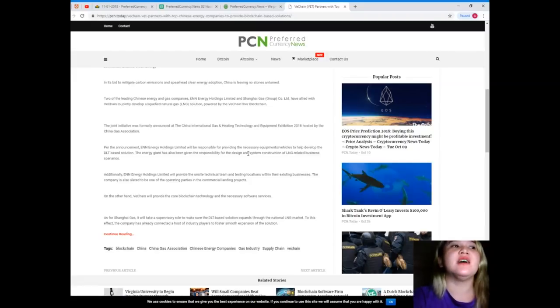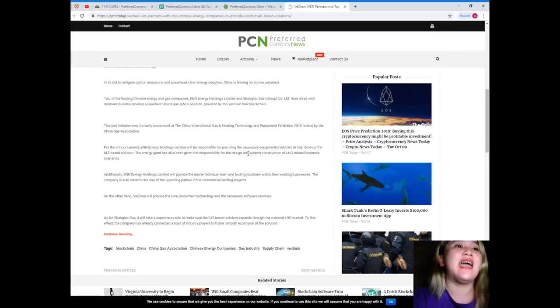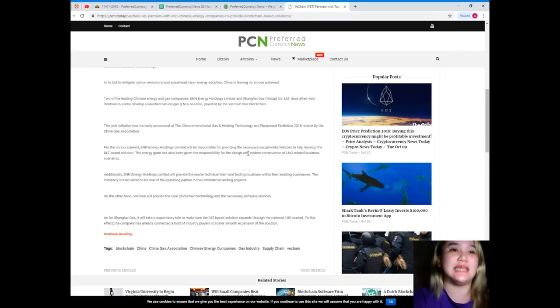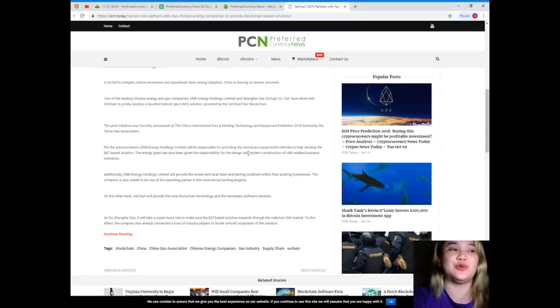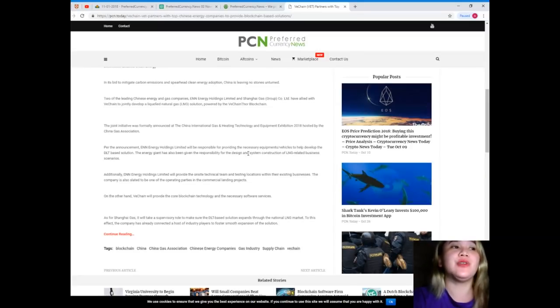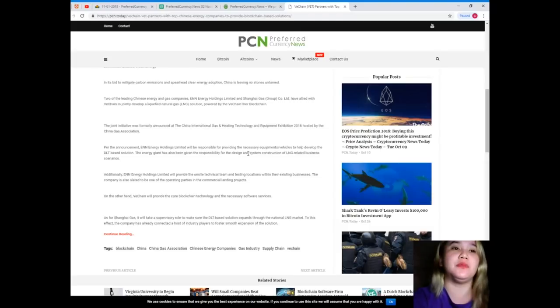The joint initiative was formally announced at the China International Gas and Heating Technology and Equipment Exhibition 2018 hosted by the China Gas Association. Per the announcement, ENN Energy Holdings Limited will be responsible for providing the necessary equipment and vehicles to help develop the DLT-based solution.